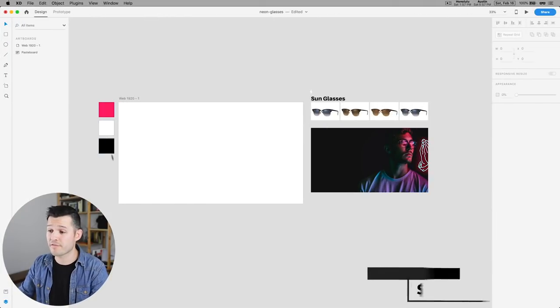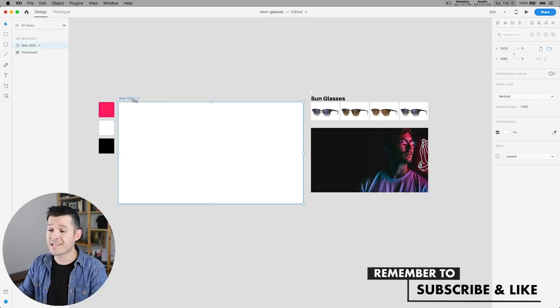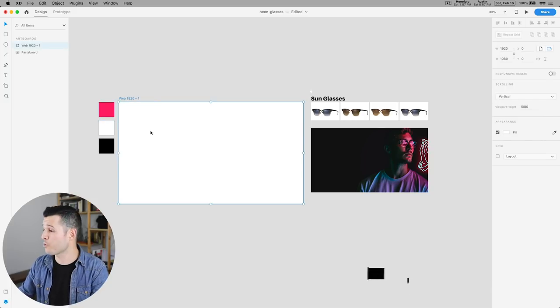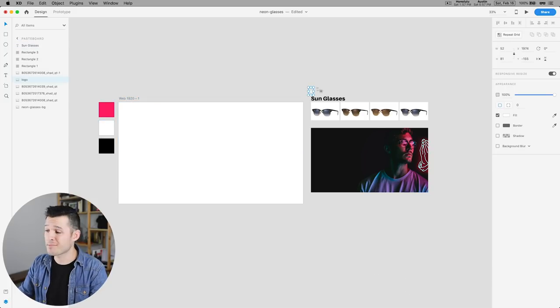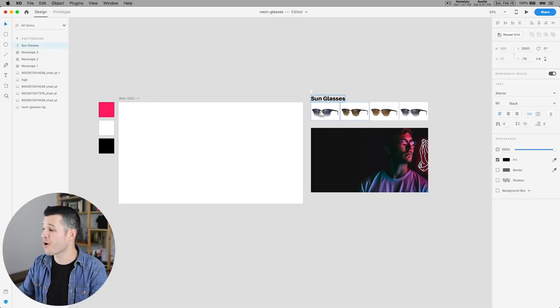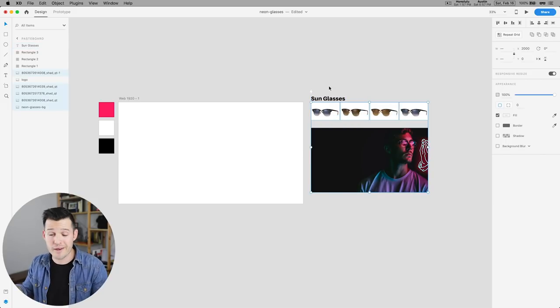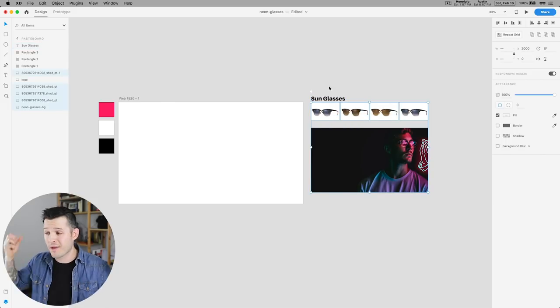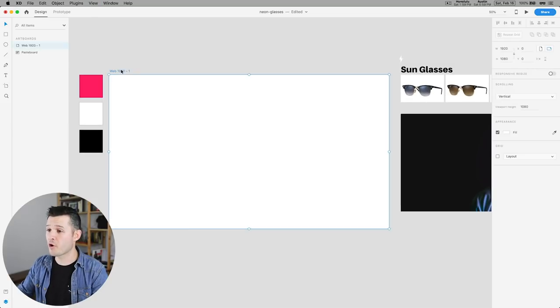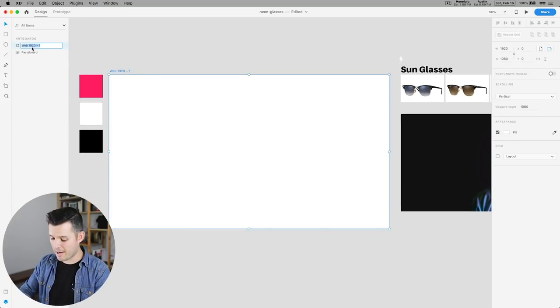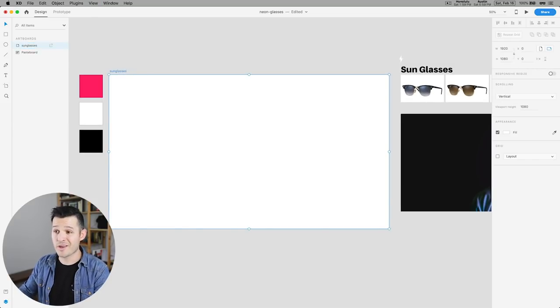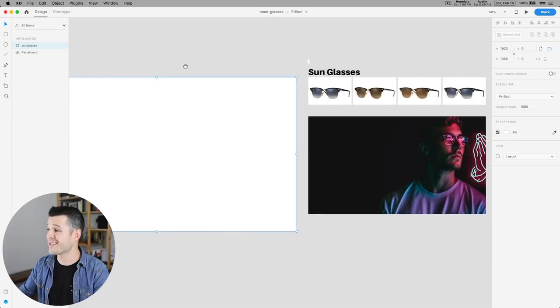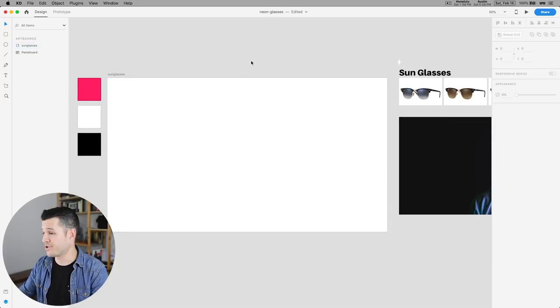So what comes in the starting file is just some starting colors, a 1920 by 1080 artboard to work on, maybe like a concept logo, some typography, and just a bunch of images that I either pulled down from the web or created in Photoshop. So the first thing I'm gonna do is just zoom in to my artboard. It's 1920 by 1080. I'm gonna name it sunglasses because we are creating a sunglass product page today.